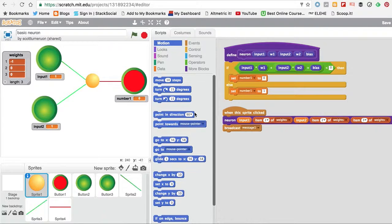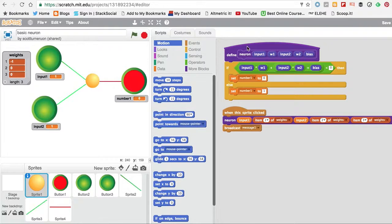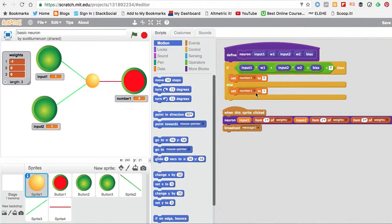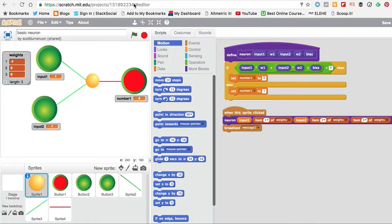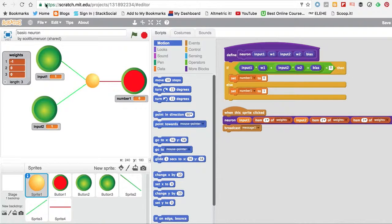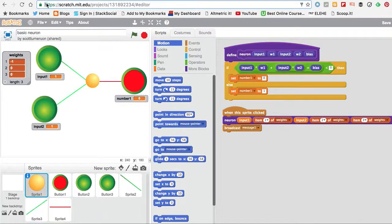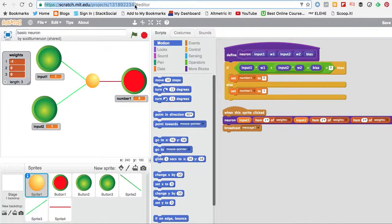It's quite easy to build in Scratch once you get your head around how to do blocks. And if you want to know more or want to actually play with it, it's actually available from this URL here. And that's it.